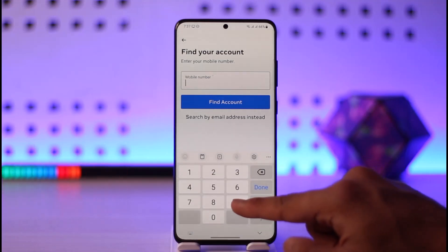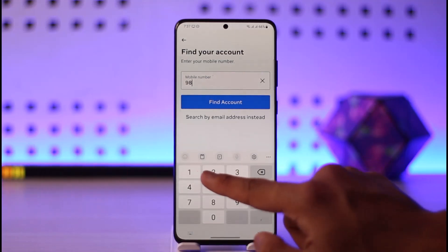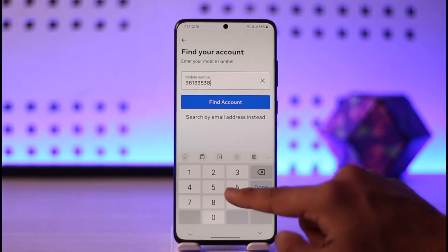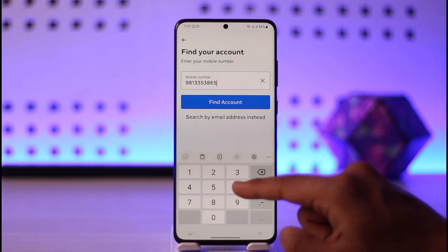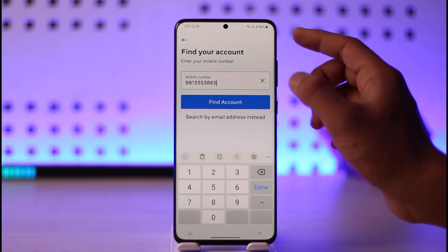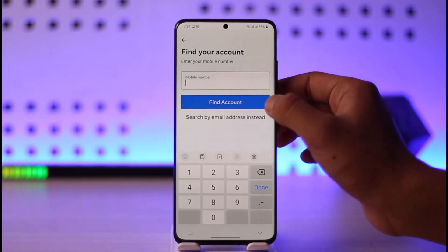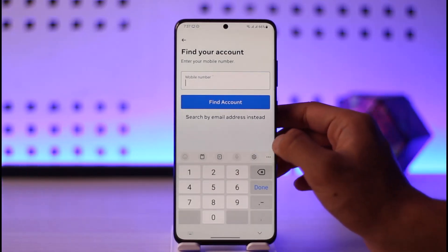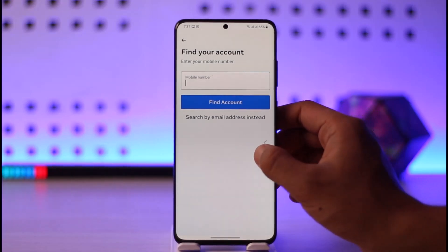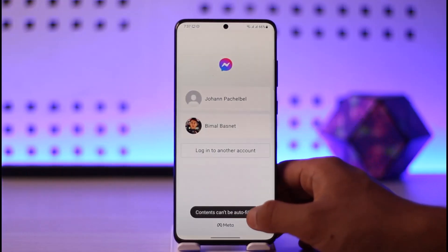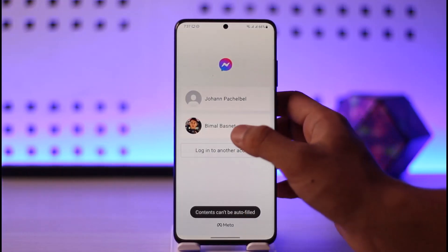Now in case you happen to forget your password, you'll find the option called 'Forgotten password' here. You can simply enter the phone number that was associated with your account, then tap on 'Find account', or you can also choose to search by email address. It will then send a verification link to that phone or email where you can simply reset your password.